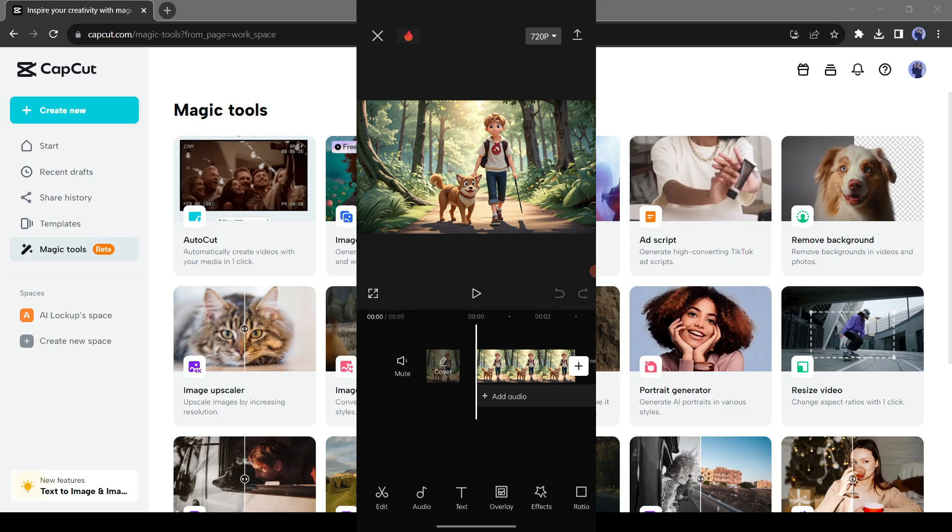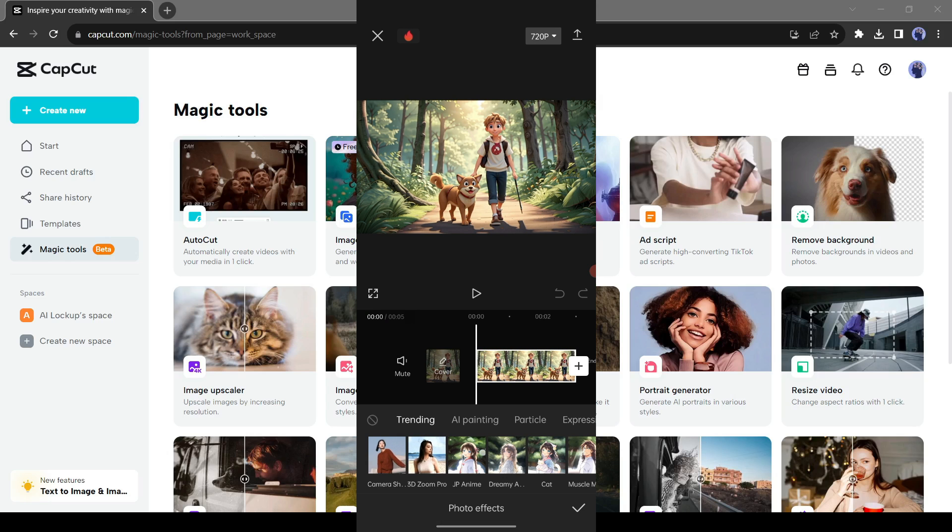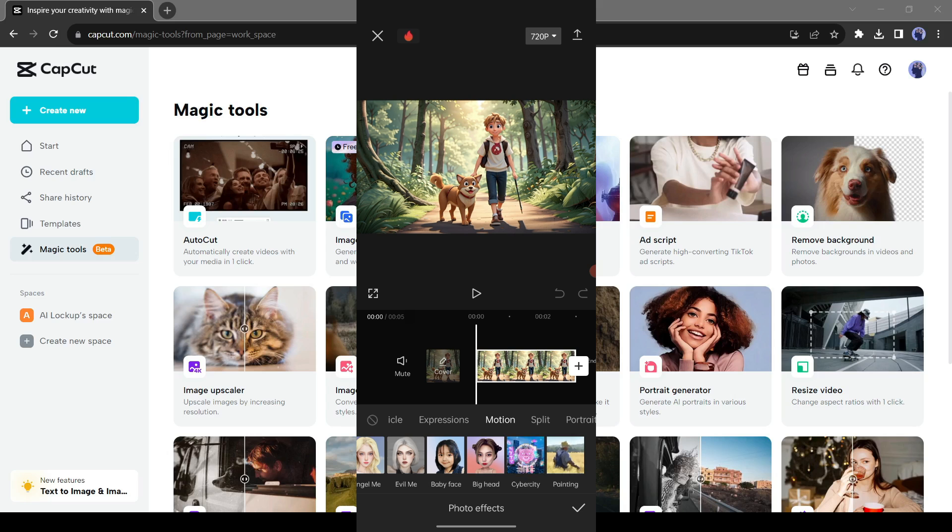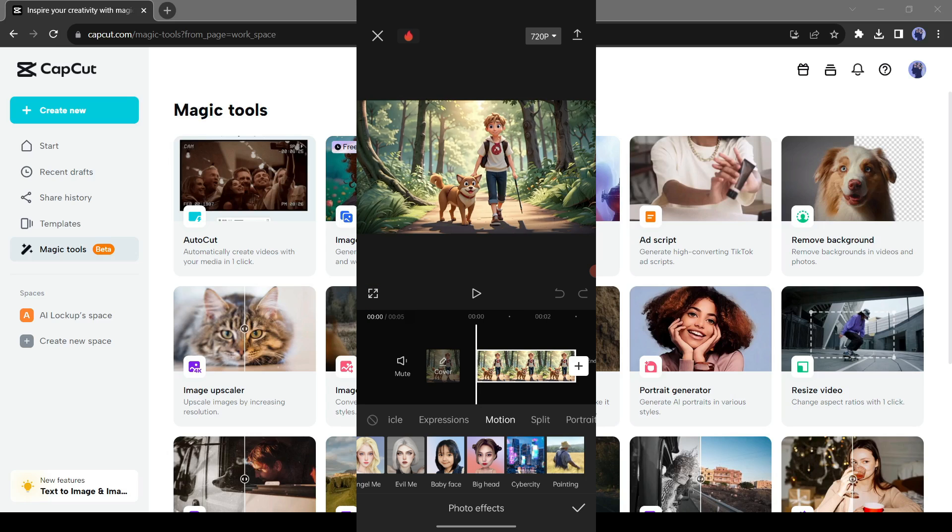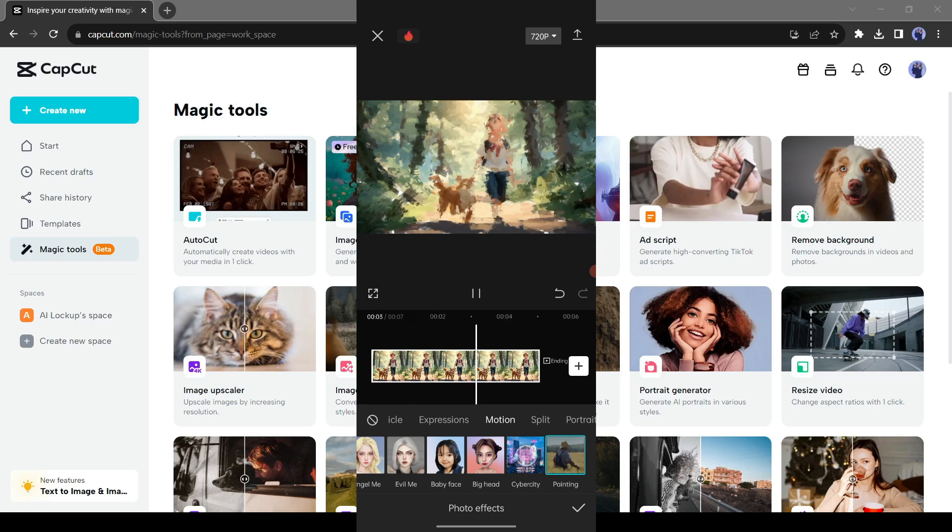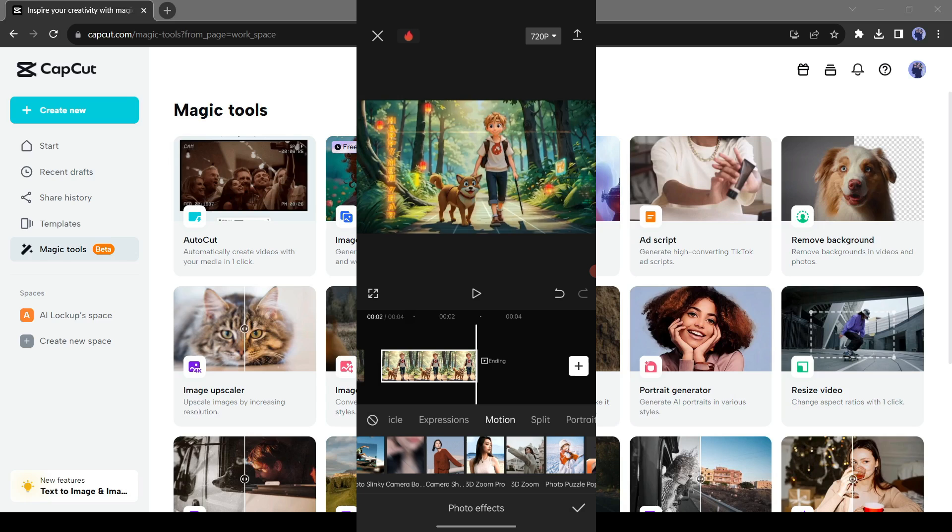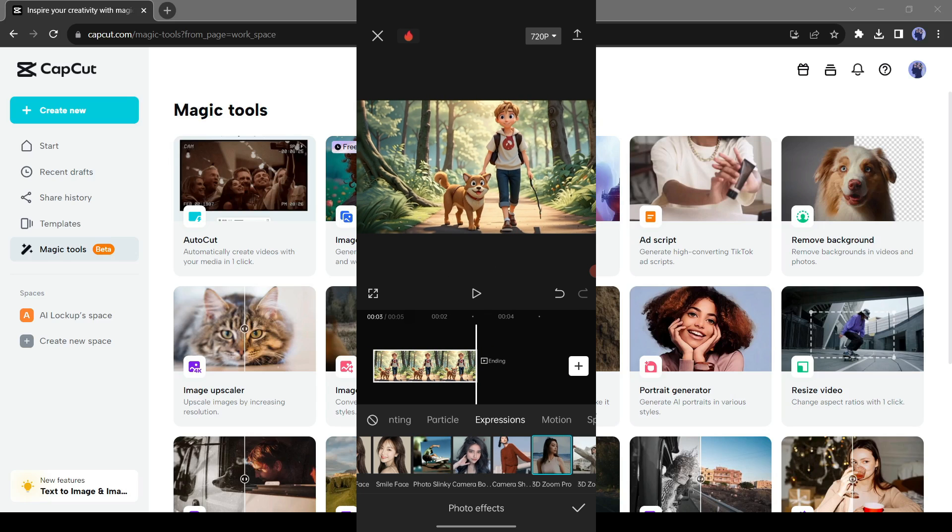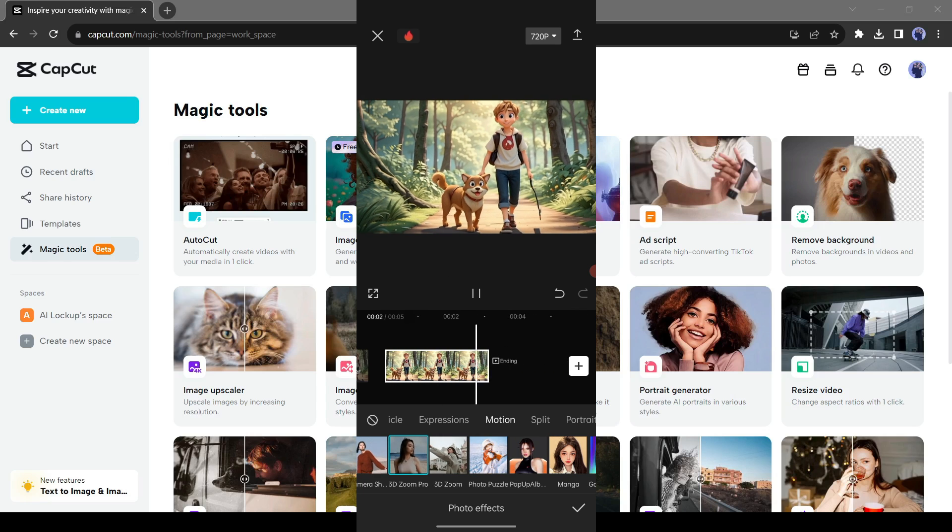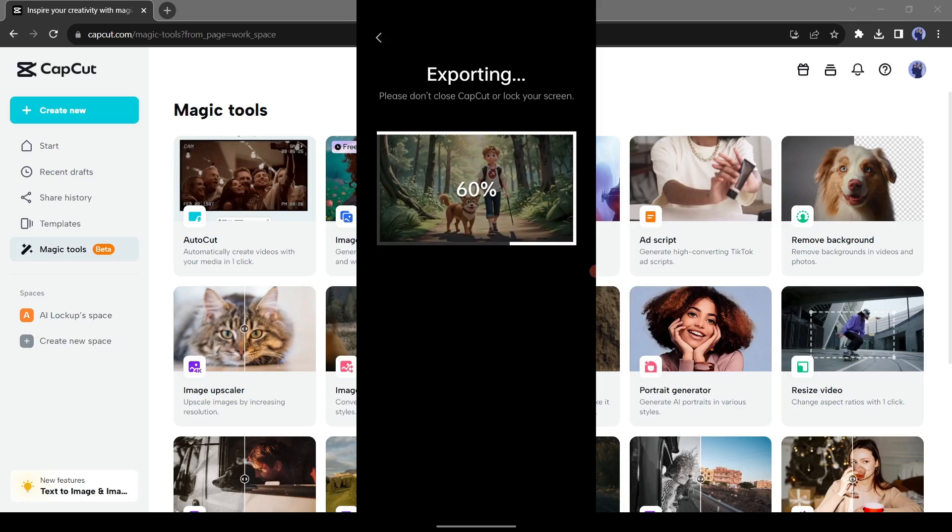After that, select the motion effect. Now you can try some effects to animate your image. I will suggest using 3D zoom effects. After all is set, export the video. And here is the result.